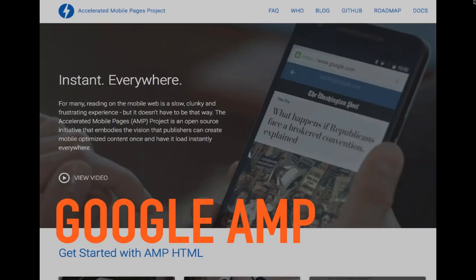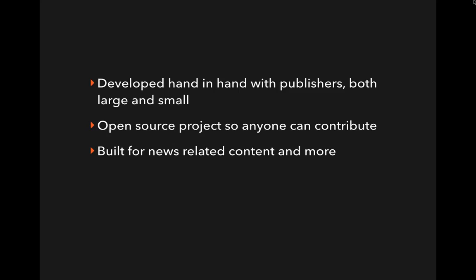Publishers were trying to figure out a solution. They needed to create revenue and were bogging down their sites with ads, which made the user experience worse. Somehow they had to figure out how to make money on mobile but still provide a good user experience. The solution is Google AMP — Accelerated Mobile Pages — which is basically exactly what it does. It's developed by Google hand-in-hand with publishers, both large and small. It's also an open-source project, meaning anyone can contribute to it. It was mainly built for news-related content at first, but has been released for more content types such as recipes and product pages. The main goal of Google AMP is speed — making the site as fast as possible on a mobile device.